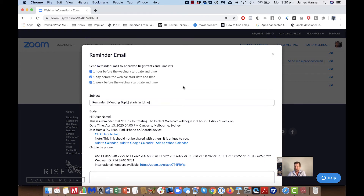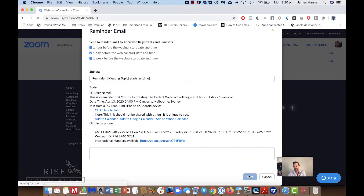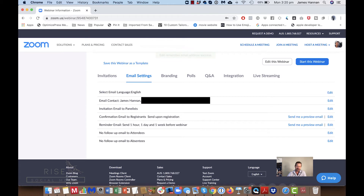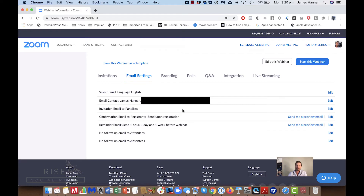Click Edit on the reminder and choose when you want it to go out. I recommend an hour before, a day before, and a week before — do all three and press Save. That way they will not forget the webinar is happening. Don't worry about people being bombarded with emails — as we tell all of our clients, the moment you stop talking about their problems is the moment they stop listening.